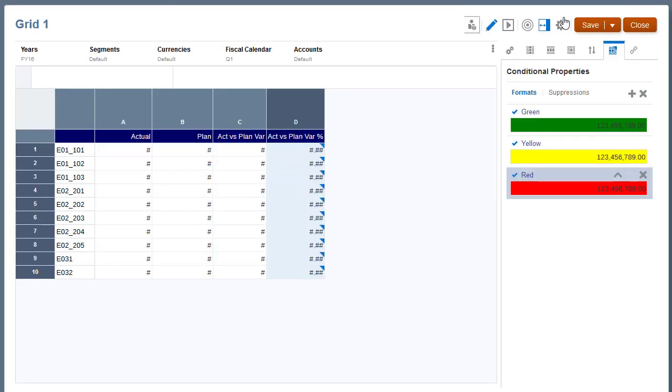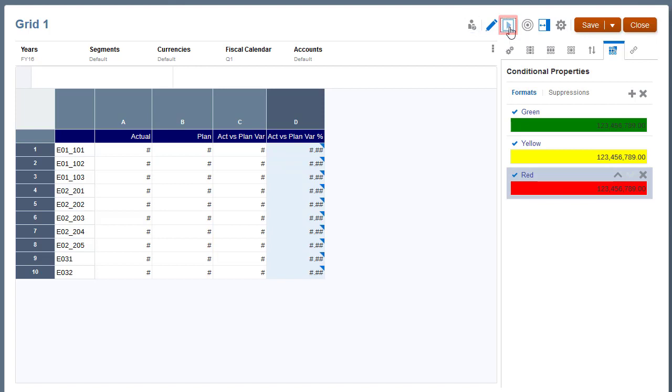I'll also add a red conditional format where cells with values less than minus 10 will display with a red background. I'll preview the changes. The conditional formatting is applied.